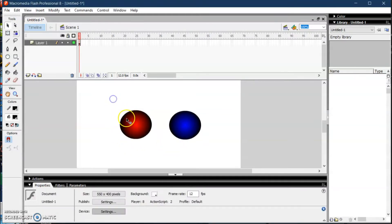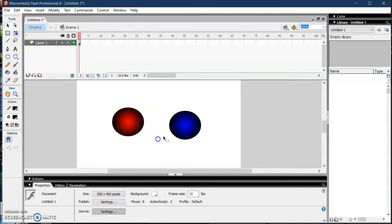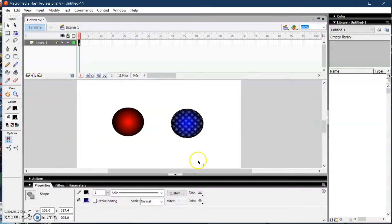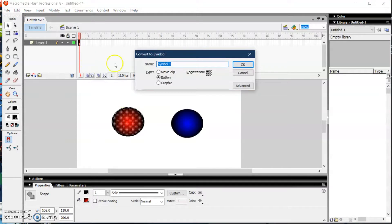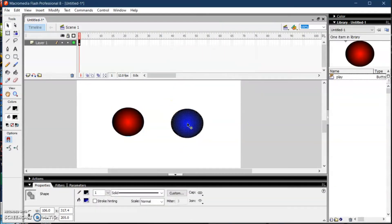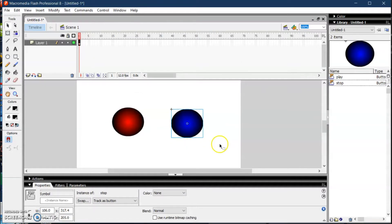I colored this button red so that it will be the play button, and the blue one for the stop button. First, we're going to convert this button to a button symbol, so press F8, click Button, and name it as 'play', then click OK. Double-click the other object, convert it again with F8, name it as 'stop button', then click OK.